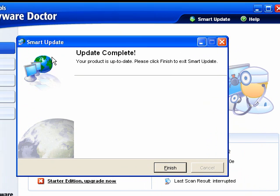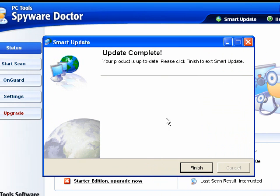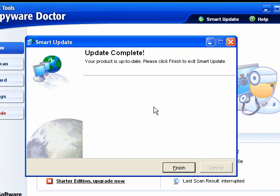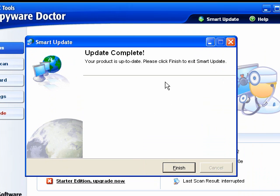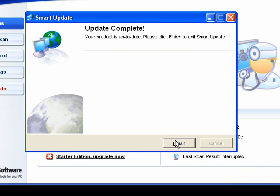It's checking to make sure you have all the updates, and if you don't, just select that you want to download them. I already have mine updated, so I'll just click Finish.